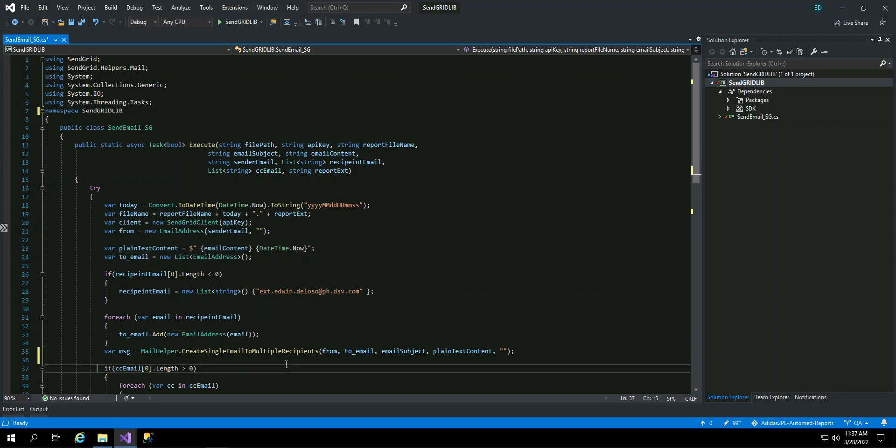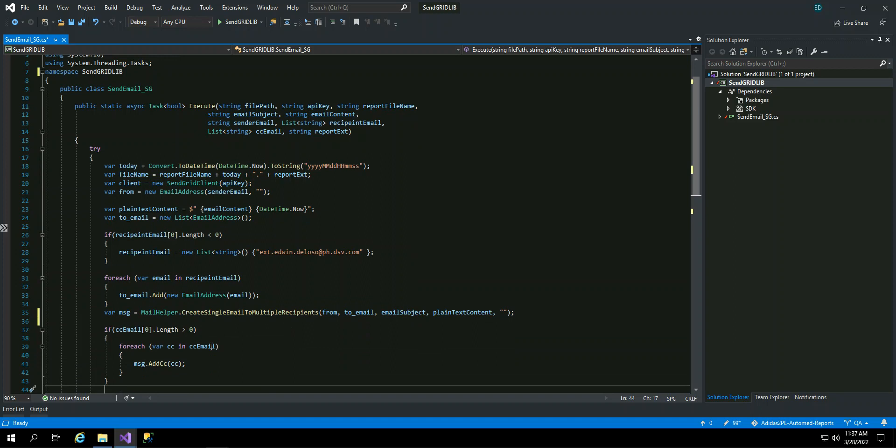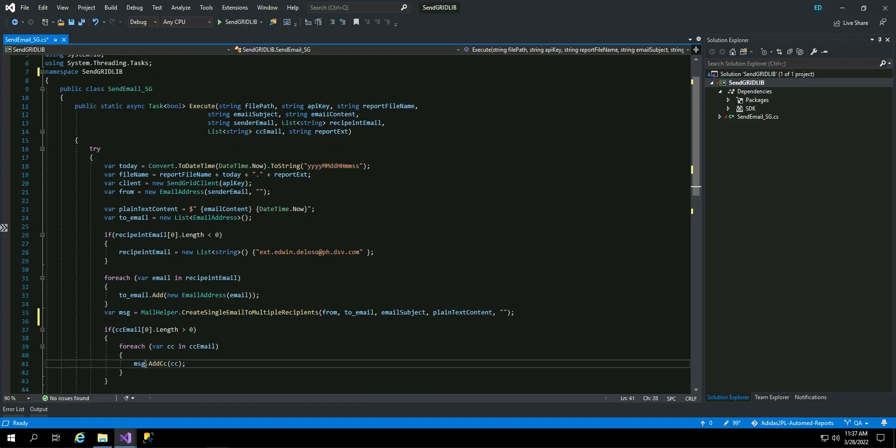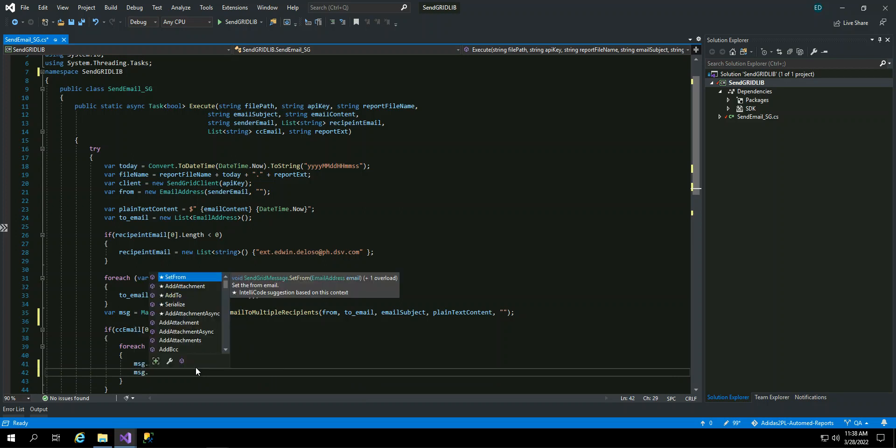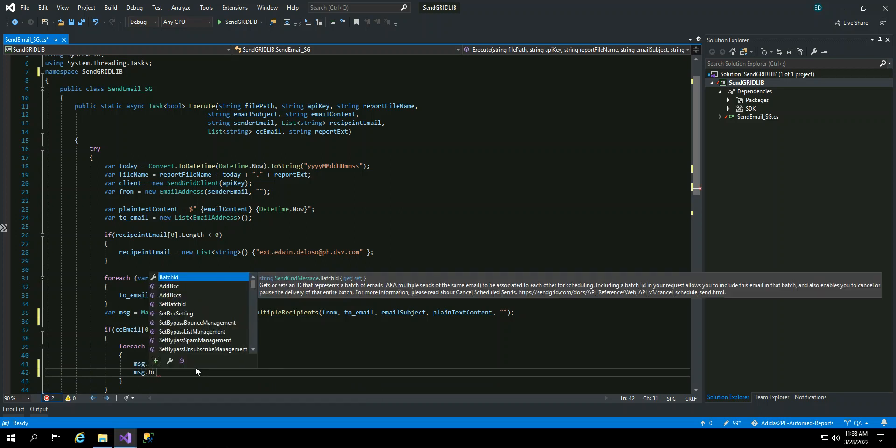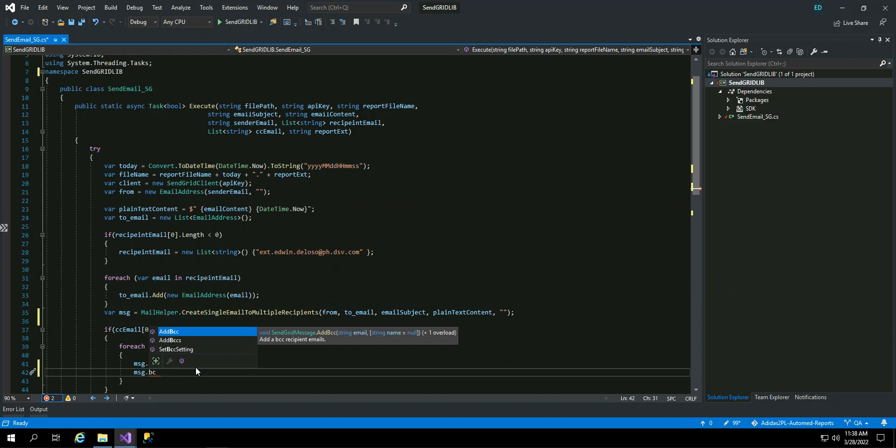And the CC, if the CC link is, or there is a CC email, so you just loop it and add it, message that add CC. Or you can also add BCC, you just have two variable BCC, like that add BCC, that's a blind copy.